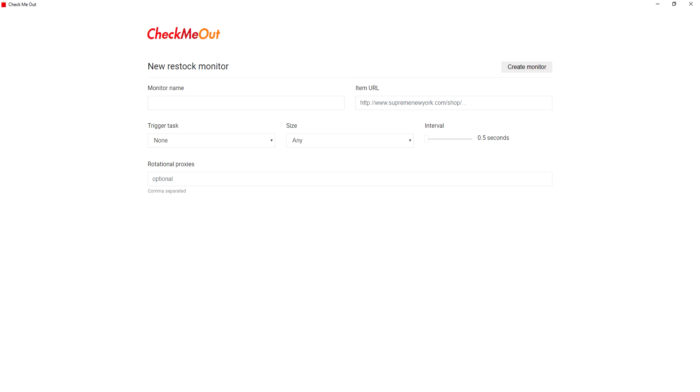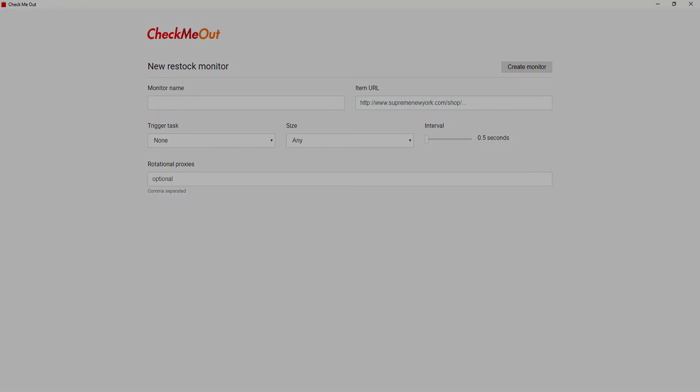You also have the option to use proxies or multiple proxies to cycle through when checking, as using a small interval with one IP address could result in an IP ban.